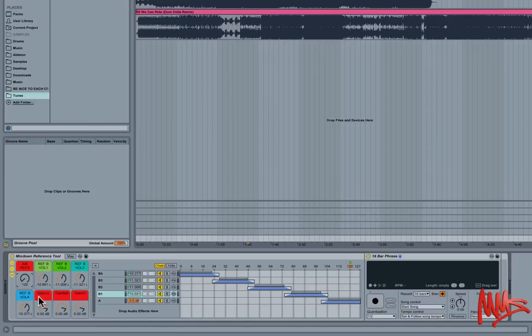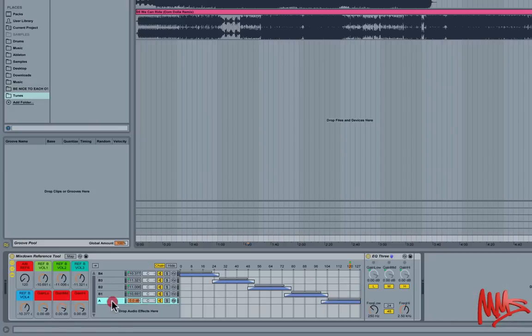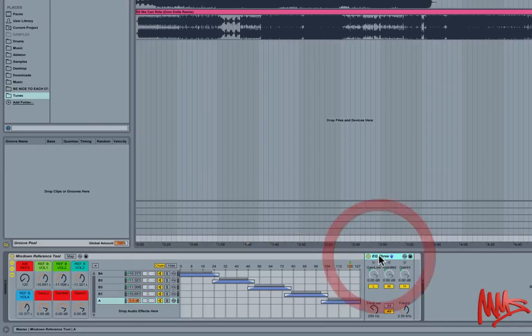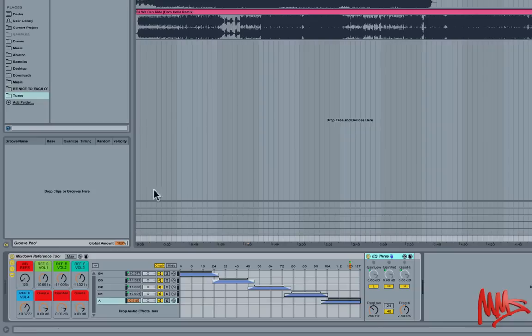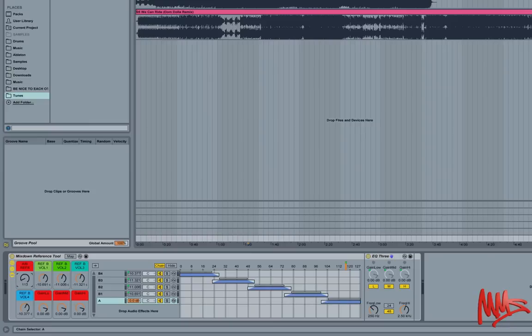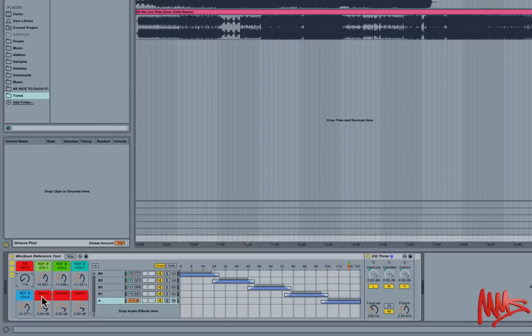And the final three macro controls that you can see there are actually assigned to an EQ3 that's on the first chain, i.e. our piece of music. And say there are frequency differences between our track and the reference tracks, we can perform broad brushstroke EQ tweaks. So bass, mids and highs.